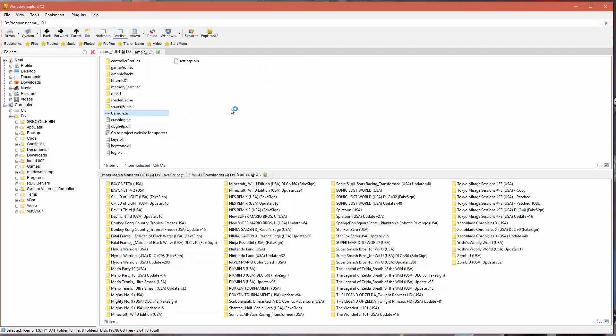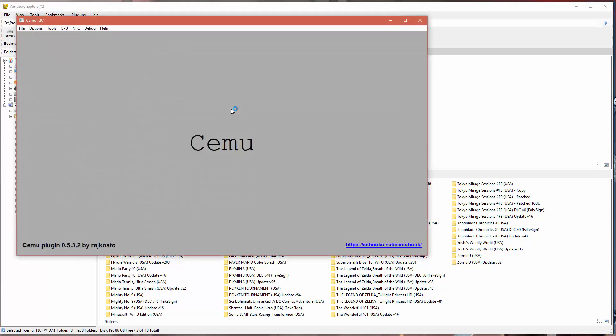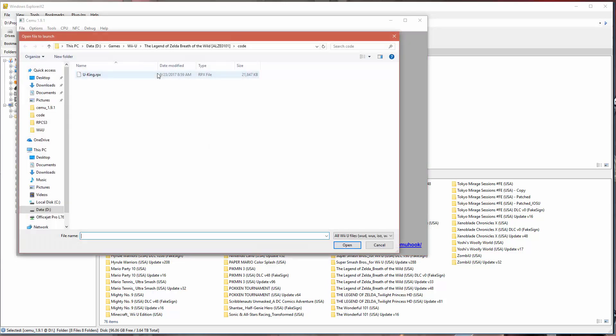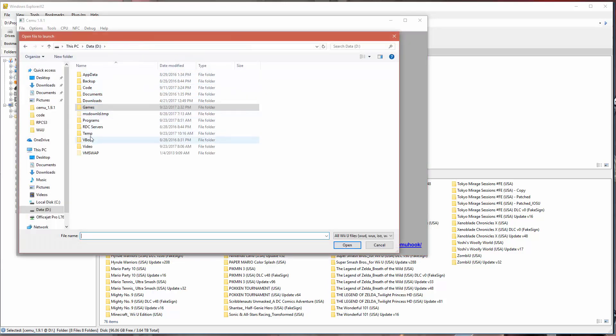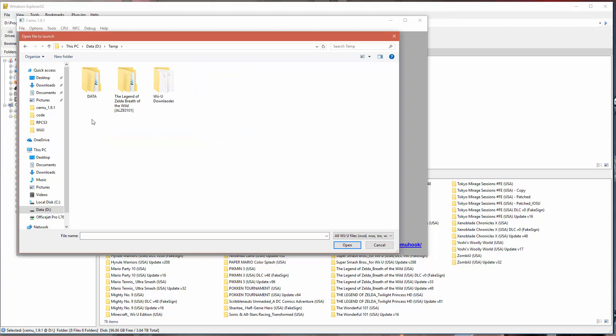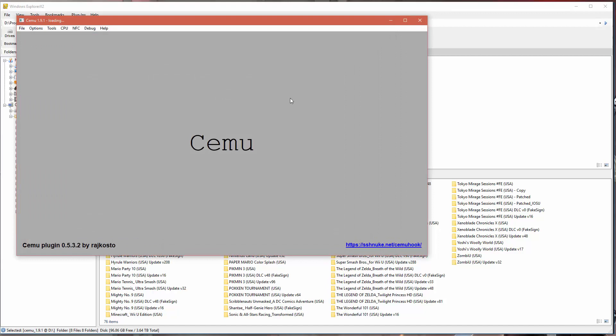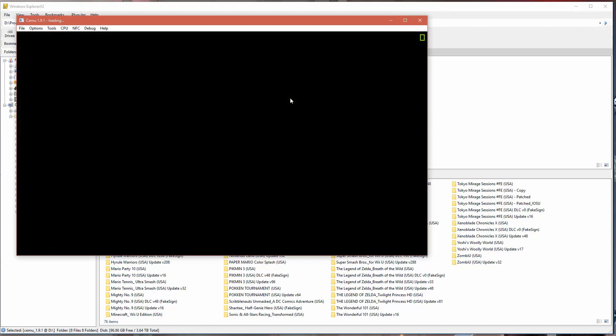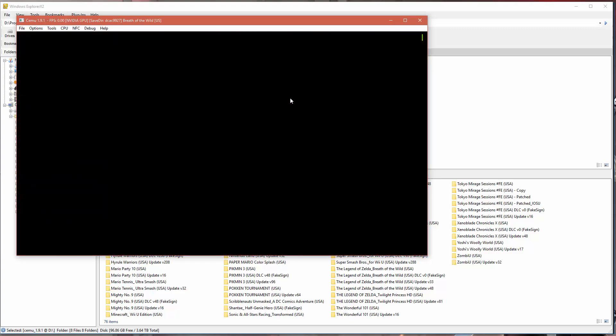In my case I'm going to go to where I have Cemu installed. I've got Cemu 1.9.1 and I'm going to run Cemu. At this point I should be able to run the game. I'm going to go file and load, and we're going to browse to the directory where we downloaded that game to. We're going to go to the code folder and pick the rpx file, and then it should load the game.